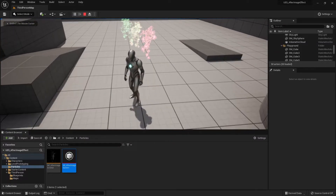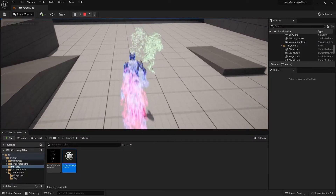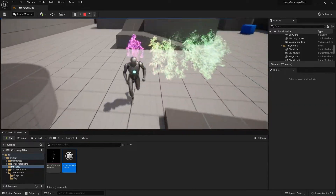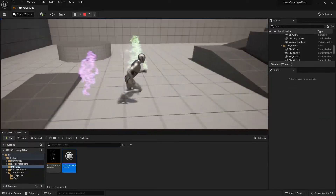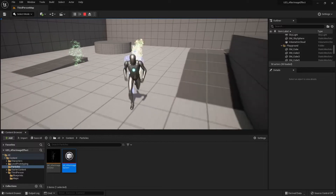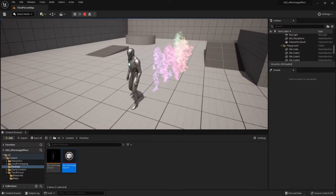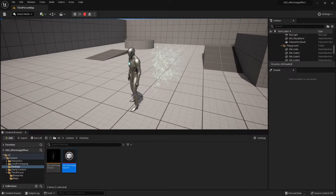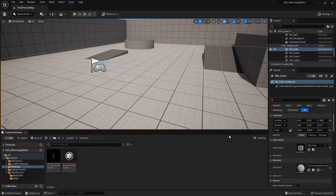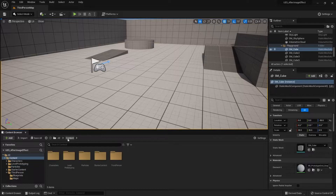Now it's working properly. Every time I press the E button, it spawns one after-image effect as you can see on screen. That was the first way of doing this.